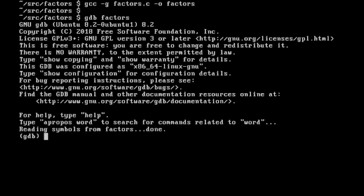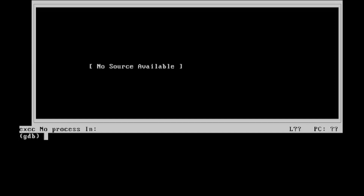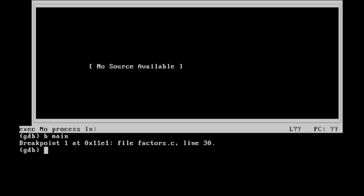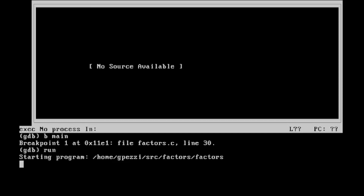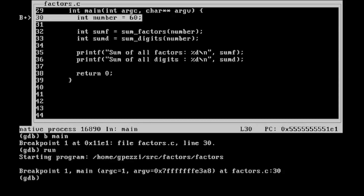I don't like using the debugger without seeing my code, so I type 'layout next' — it opens a little window showing the source. It says 'no source available' because we haven't run anything yet. I put a breakpoint at our main function: I type 'b main' — GDB has shortcuts, so 'b' instead of 'break'. It says breakpoint created at line 30. Then I type 'run', which executes the program and breaks at that breakpoint. We can see the source code displayed with the breakpoint on the first line of main.